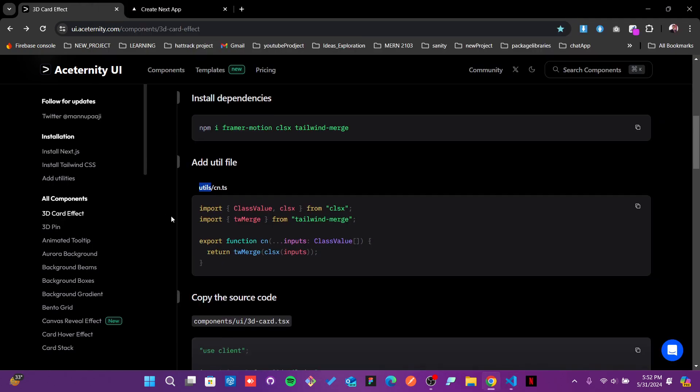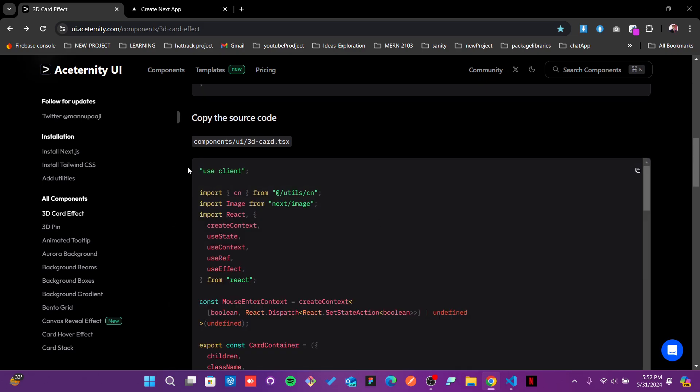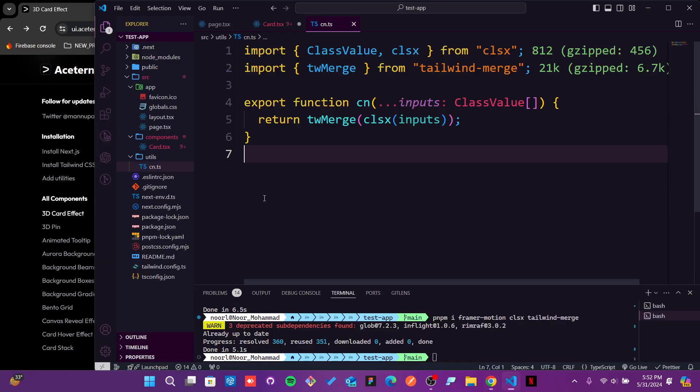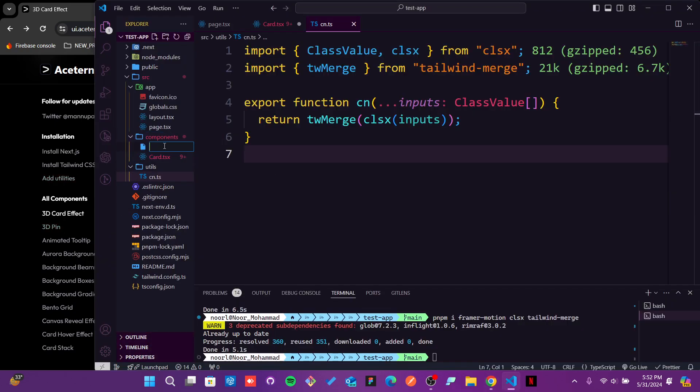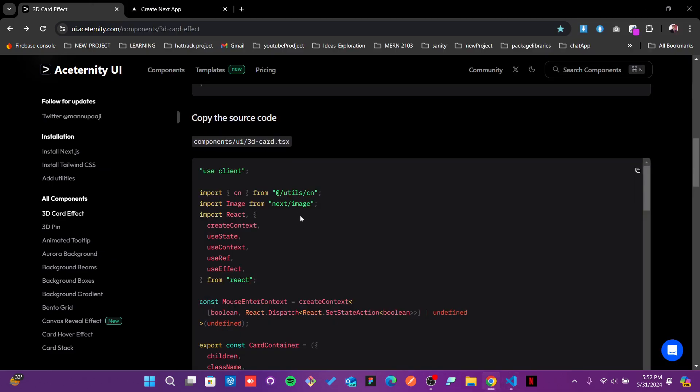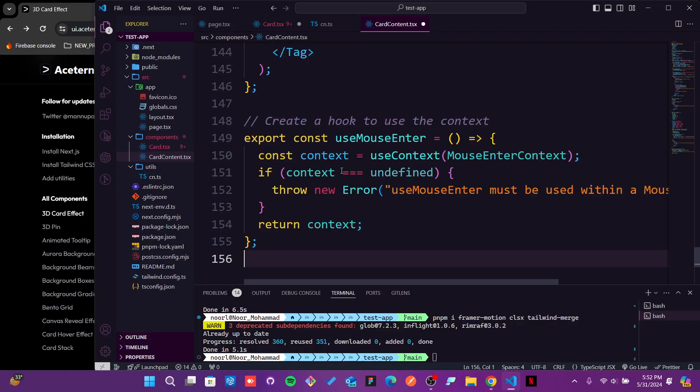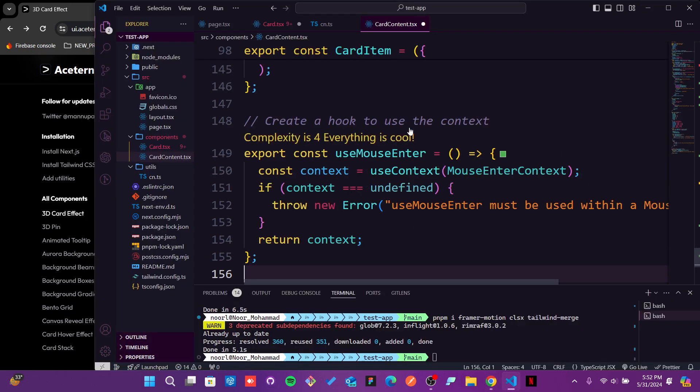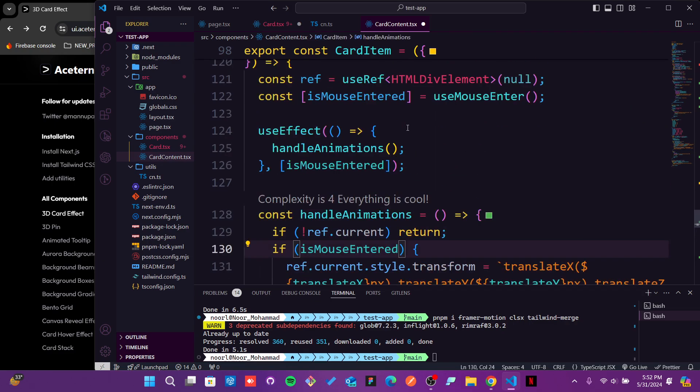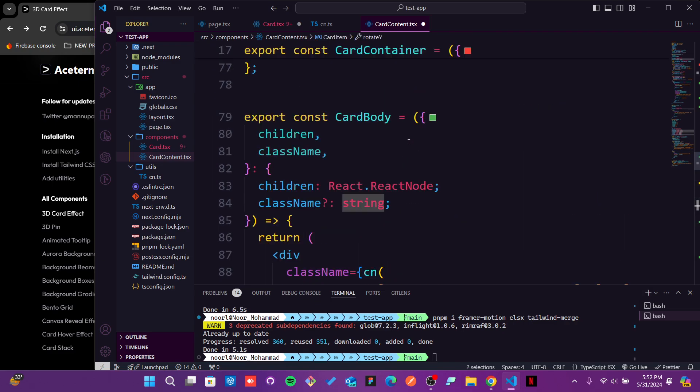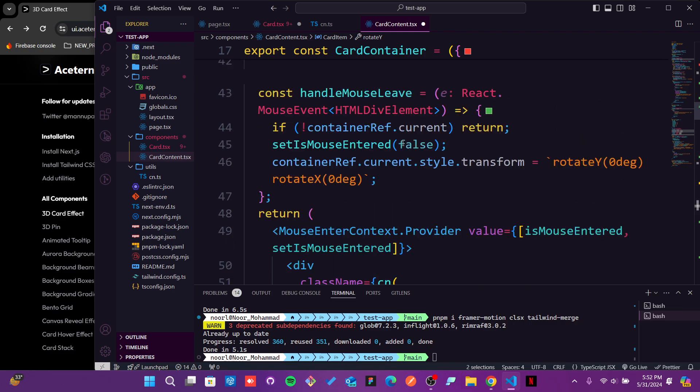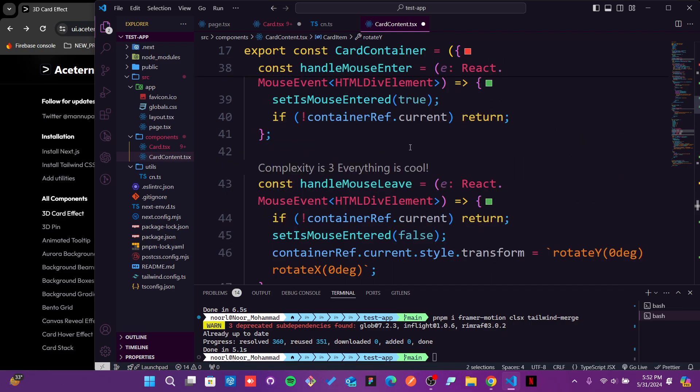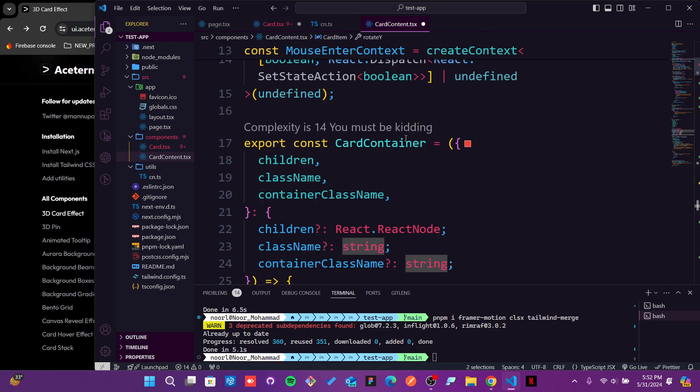Then what it's saying is actually in the components create another file which will be 3d card.tsx. I will just go in the components and create one more file which will be card-content.tsx. Now, instead of creating any of the components, I will just paste the value whatever I'm getting from that Aceternity UI.